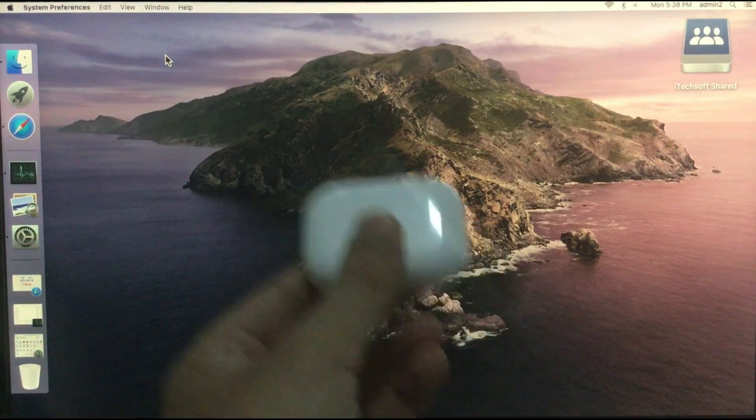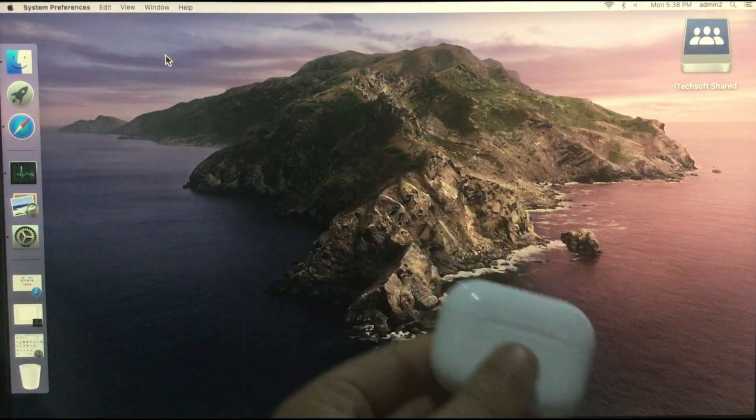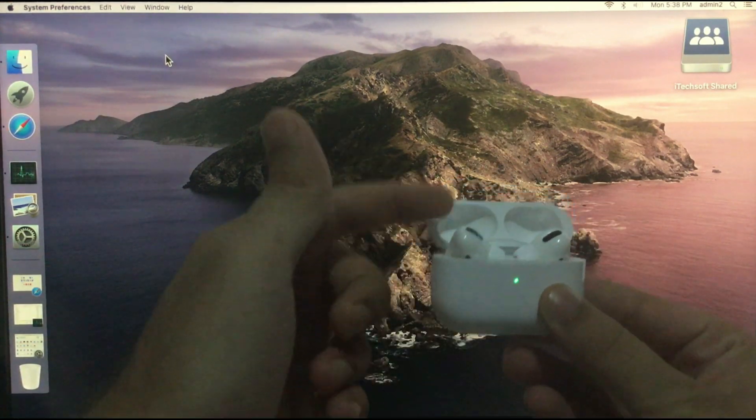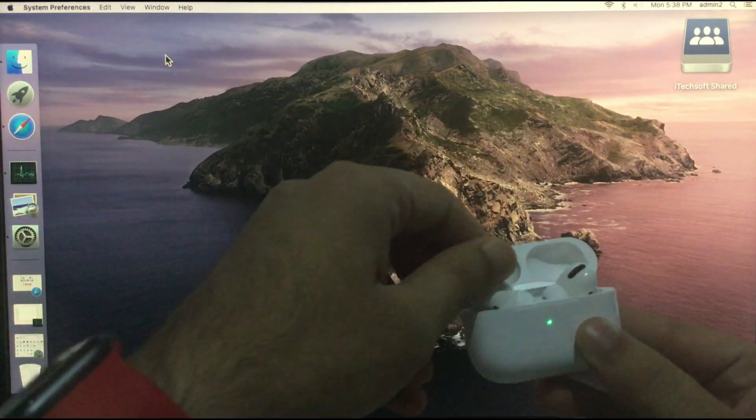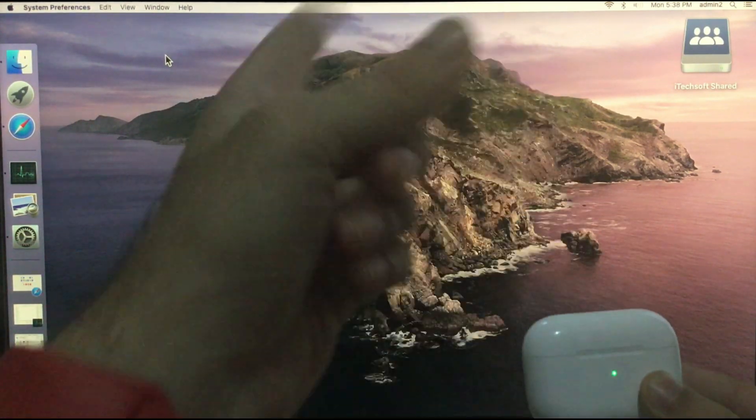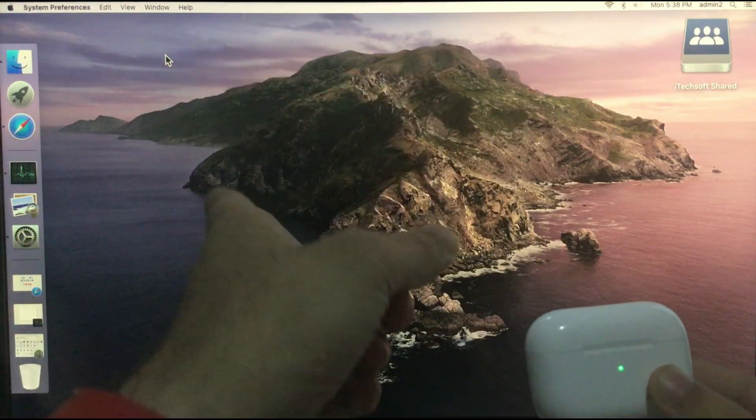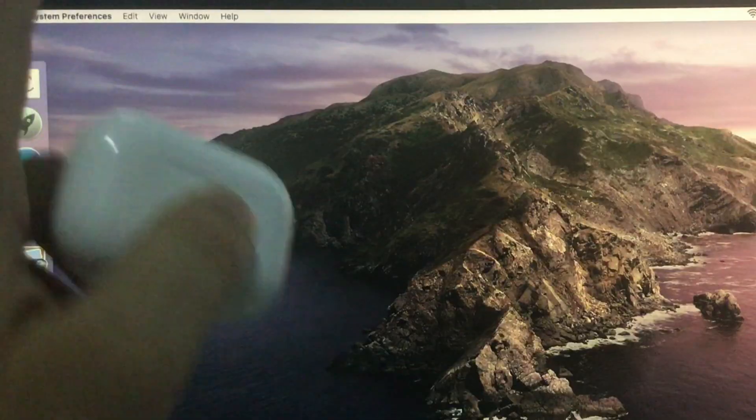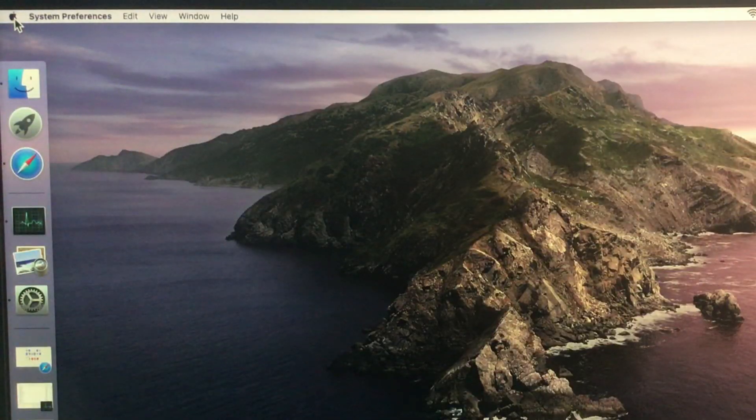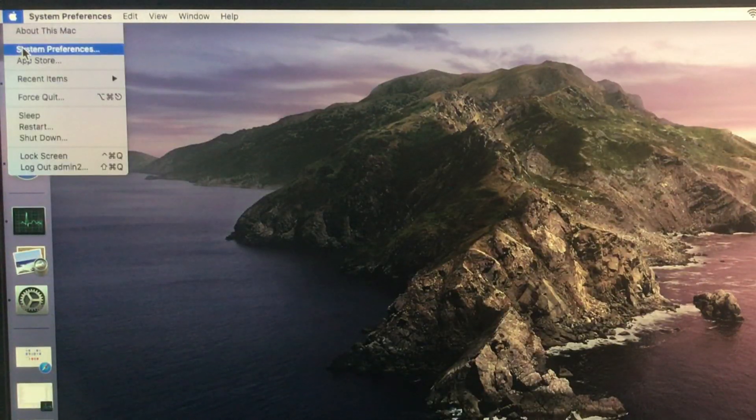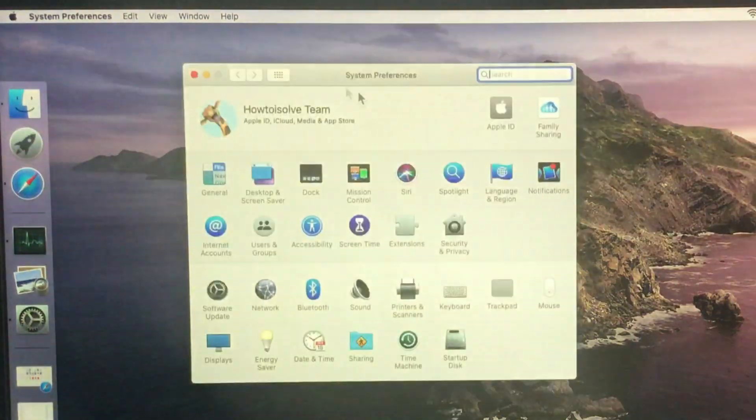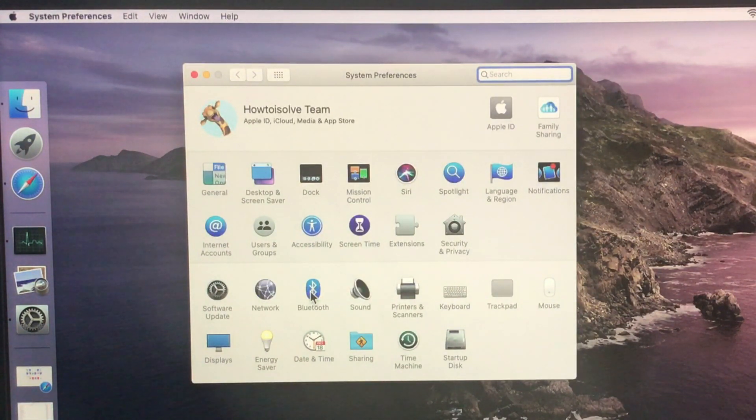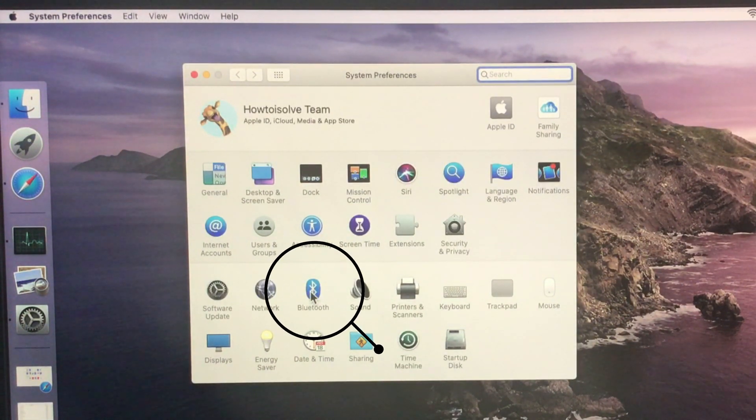Here's my AirPods Pro that comes with active noise cancellation feature, and I am excited to use on my Mac, find the settings for customize your AirPods Pro step by step. Don't miss to subscribe to this channel. Go to the Apple logo on Mac and click on the system preferences option.